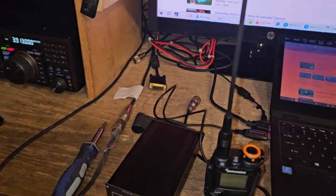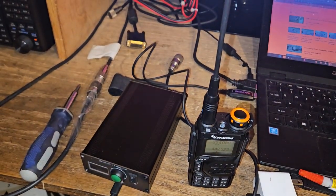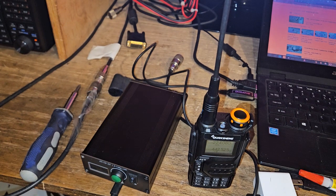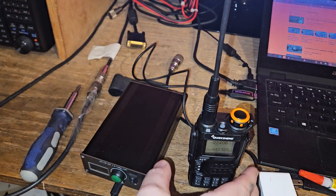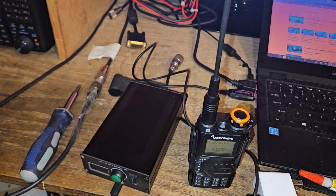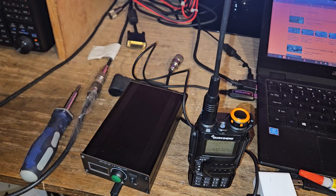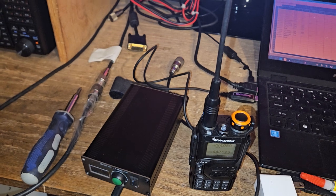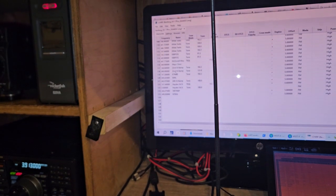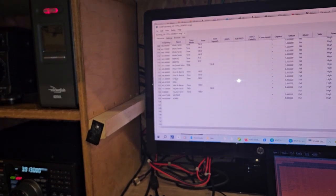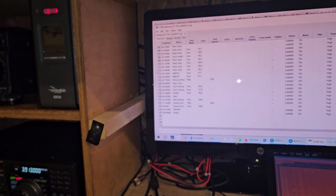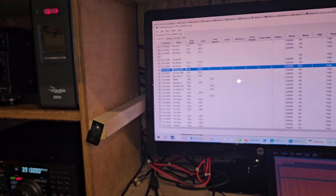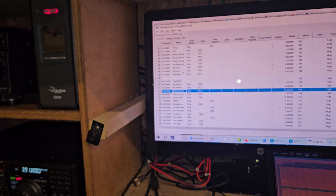And so if you get one of these and you plug it in to Chirp and you read it on Chirp, let me see if it's still pulled up. There it is right there. Here's Chirp. I've got everything in here. Oh no, sorry, wrong radio. Let me go ahead and re-scan this and show you what I'm talking about though.